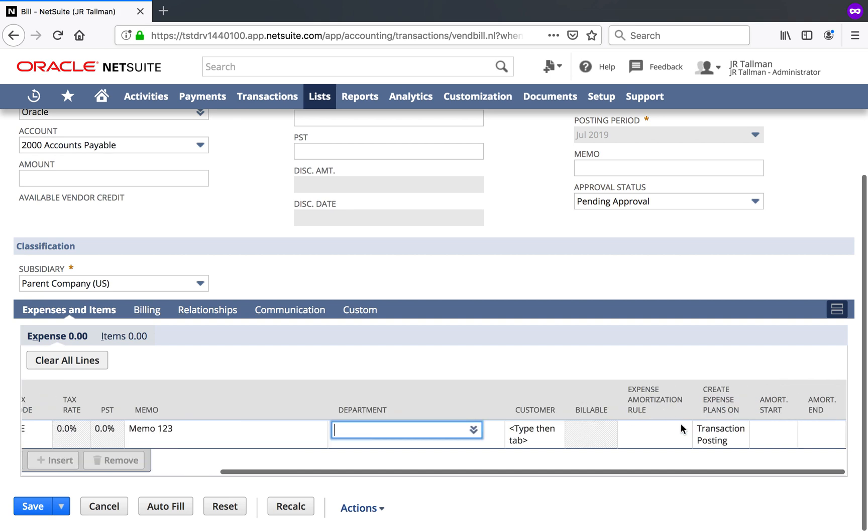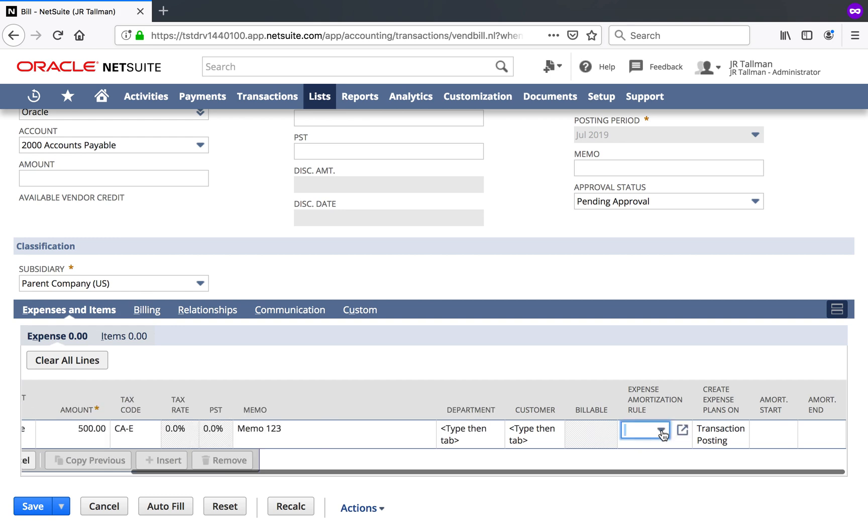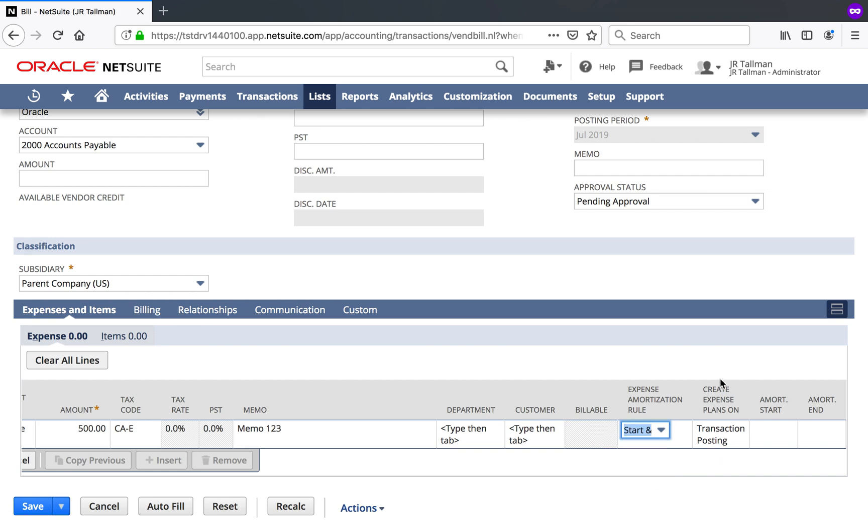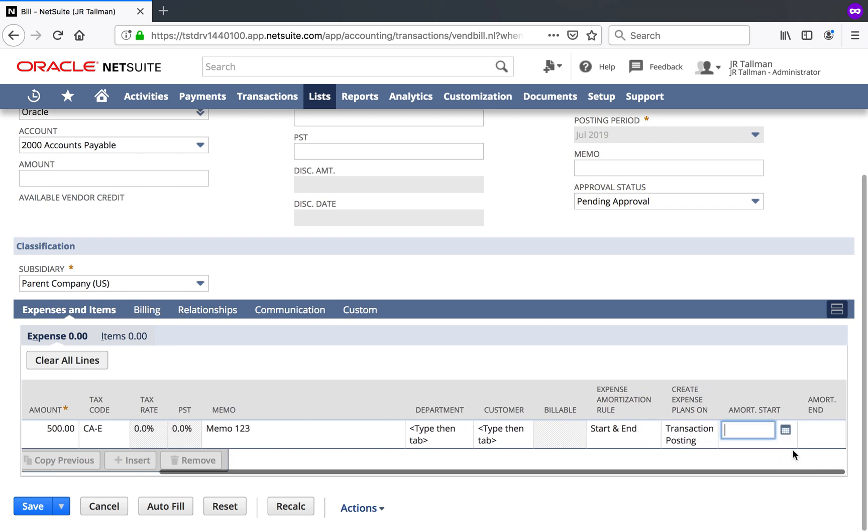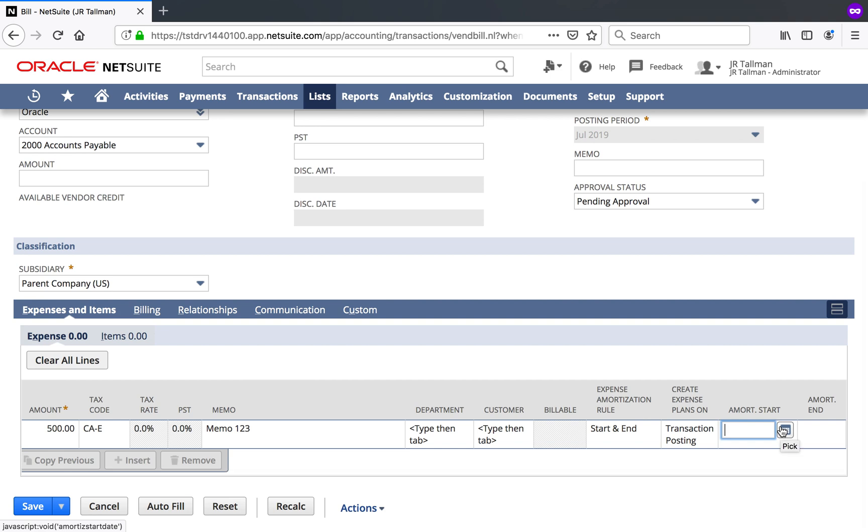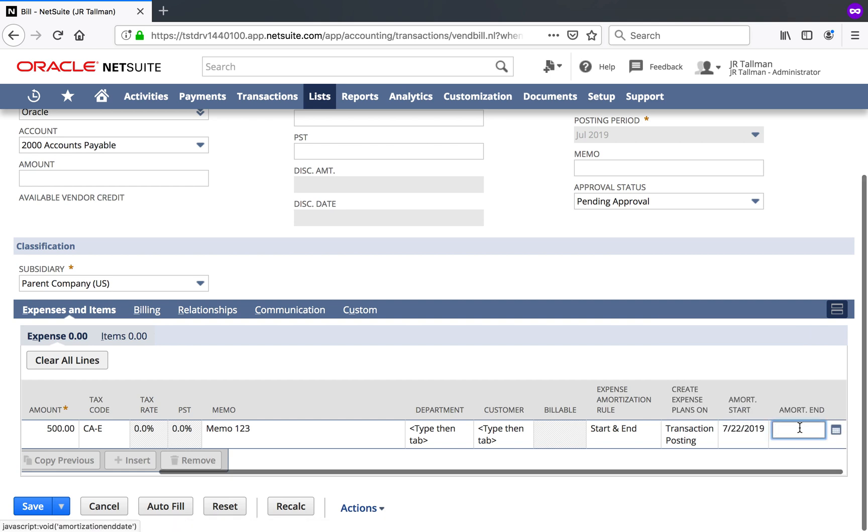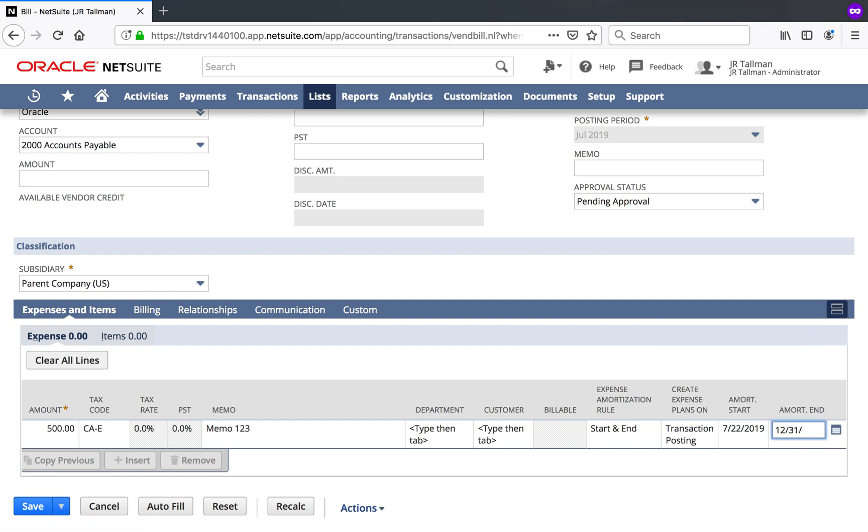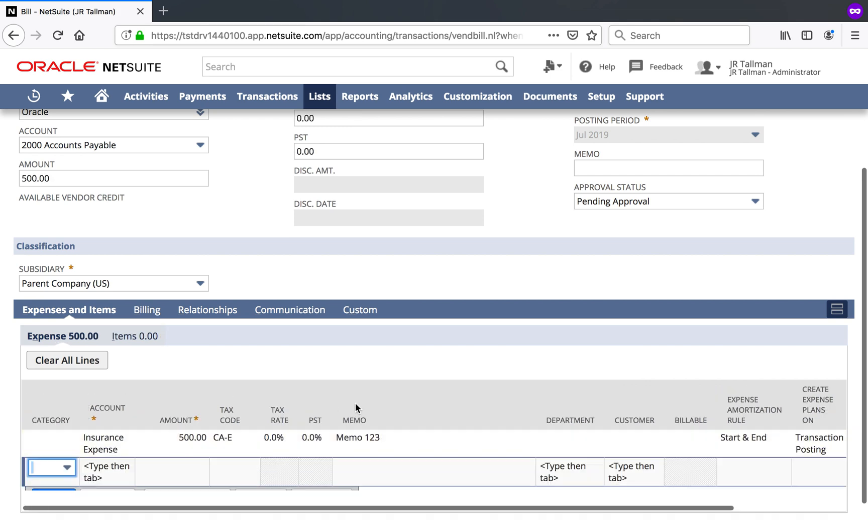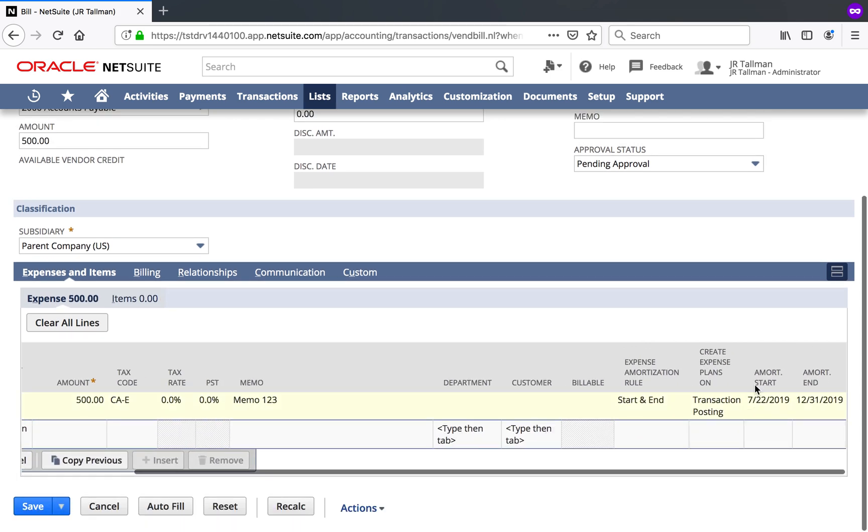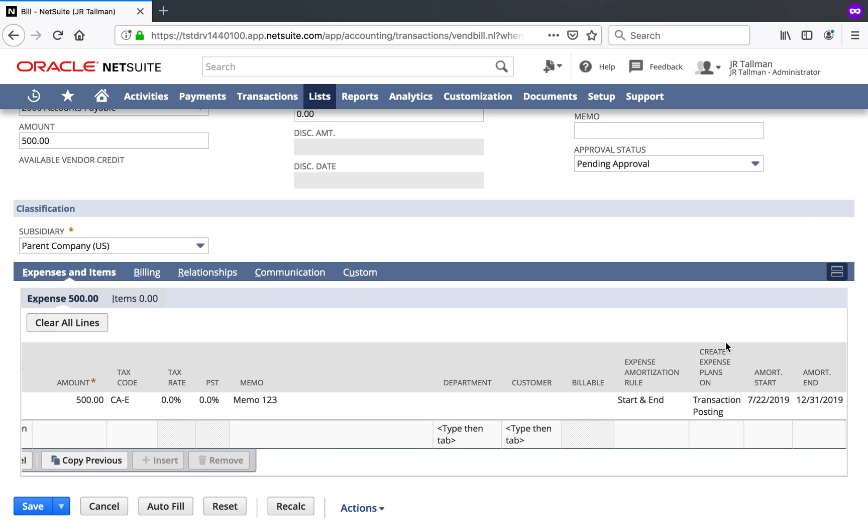And then you'll see some new columns. And if these columns are not showing when you're going through this in the system, I would recommend showing these right at the line either with the expense or the item. The first one here is going to be the expense amortization rule. So this rule that I'm going to go ahead and be selecting is the start and end date one that I was just showing you. The expense plans on is going to be transaction posting. We're not going to change that. Certainly if you had a custom event and so forth, we could change that. But this one will most likely be transaction posting for the individuals viewing this video. Amortization start date, let's go ahead and start this in the middle of the month here. And then we'll end this at the end of the year. So those are the new fields that are added once advanced expense management is enabled in the system.